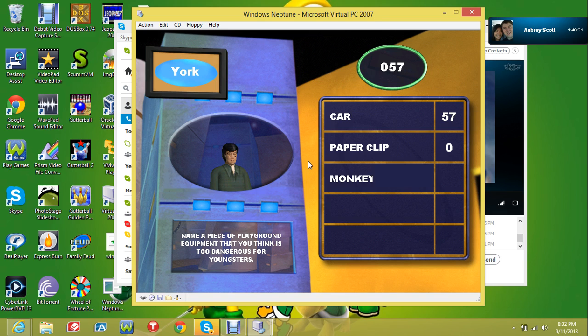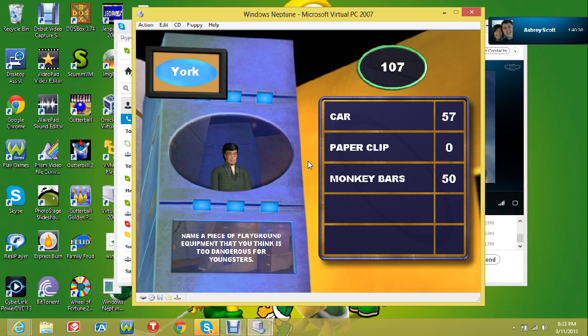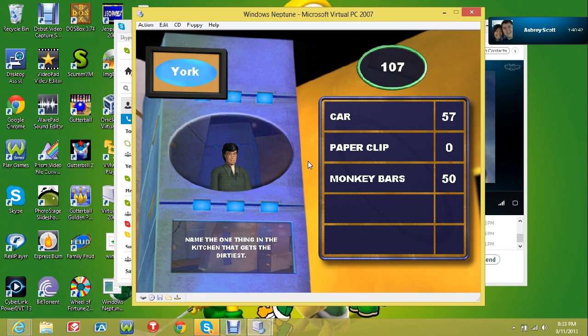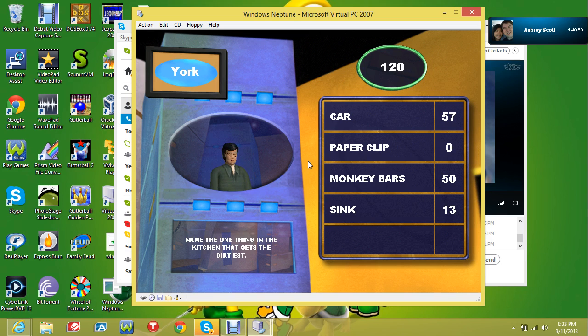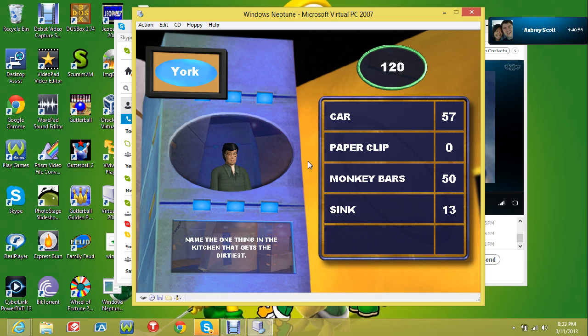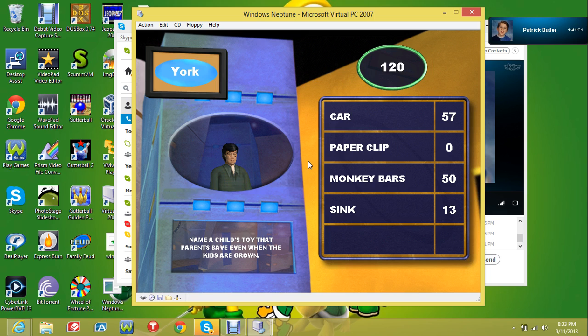The monkey bars. The monkey bars. Fifty! He said the sink. Thirteen. Name a child's toy that kids save when the kids are grown. You gave us Patrick Butler. Zip.